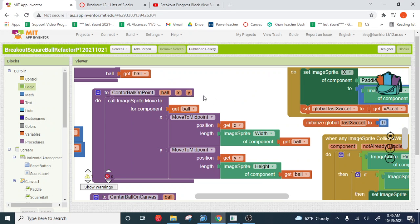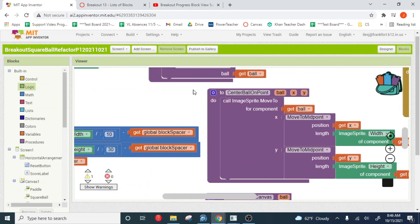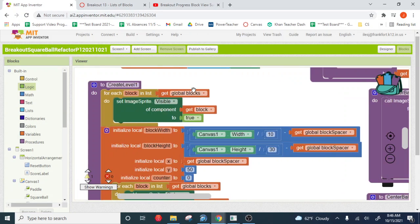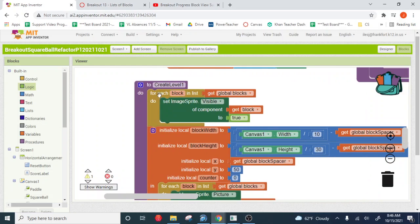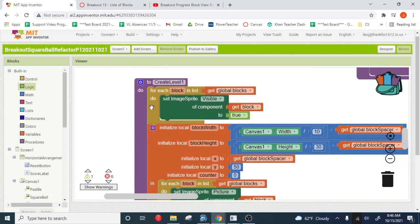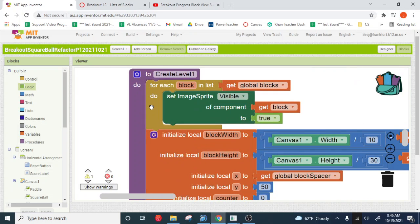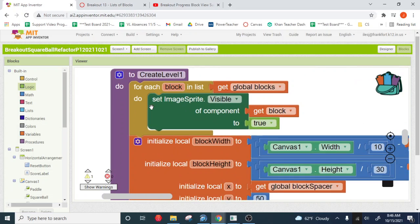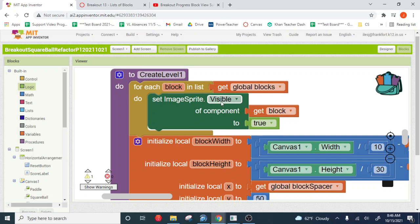So it's just a little for each loop. Whoops. Just a little for each loop here that you do right at the beginning of create level. All right, and this will reset the block to visible now that we're breaking them. All right.